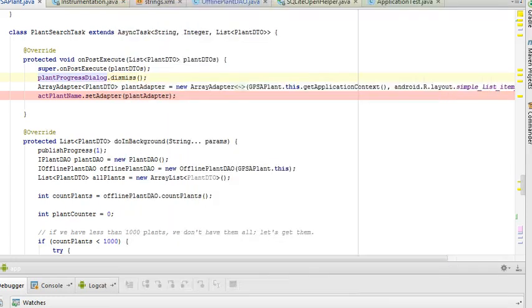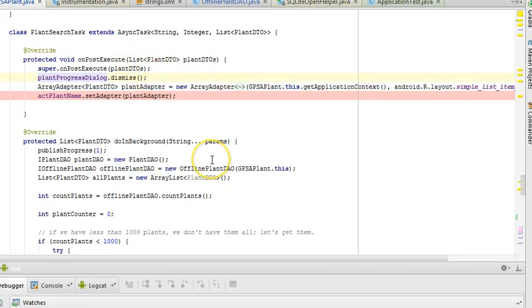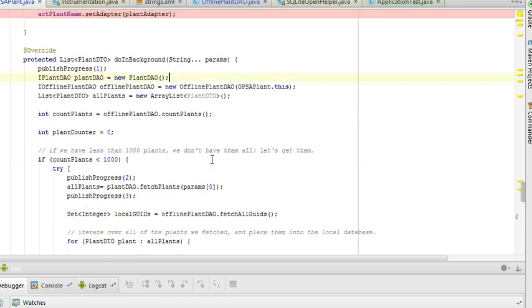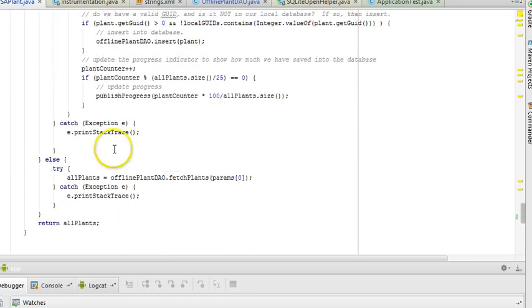So in this lesson, we've seen how to query the database for offline data. We've also seen how to use that data interchangeably with online data by putting it in a common format, which is a list of plant DTOs. In our next video, we're going to see how to do an online-offline toggle based on this try-catch block that we're currently not using. Thank you.